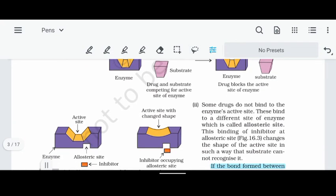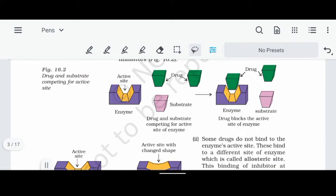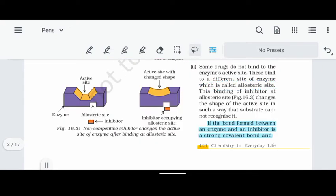Now let's move to the second type of drug interaction. In the enzyme there is an active site and also an allosteric site. When a drug occupies the allosteric site instead of the active site, it changes the shape of the active site. Because the shape of the active site changes, the substrate can no longer fit, so the enzyme and substrate cannot interact. These drugs are called non-competitive inhibitors.